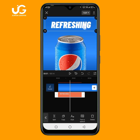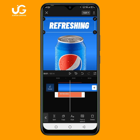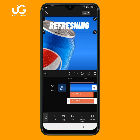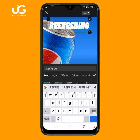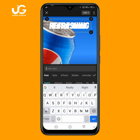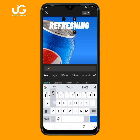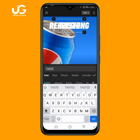I'll duplicate this text — click on copy — then edit it using the pencil icon. The second text will say 'Tastes Refreshing.' I'll adjust the position of the 'Tastes Refreshing' text as well.